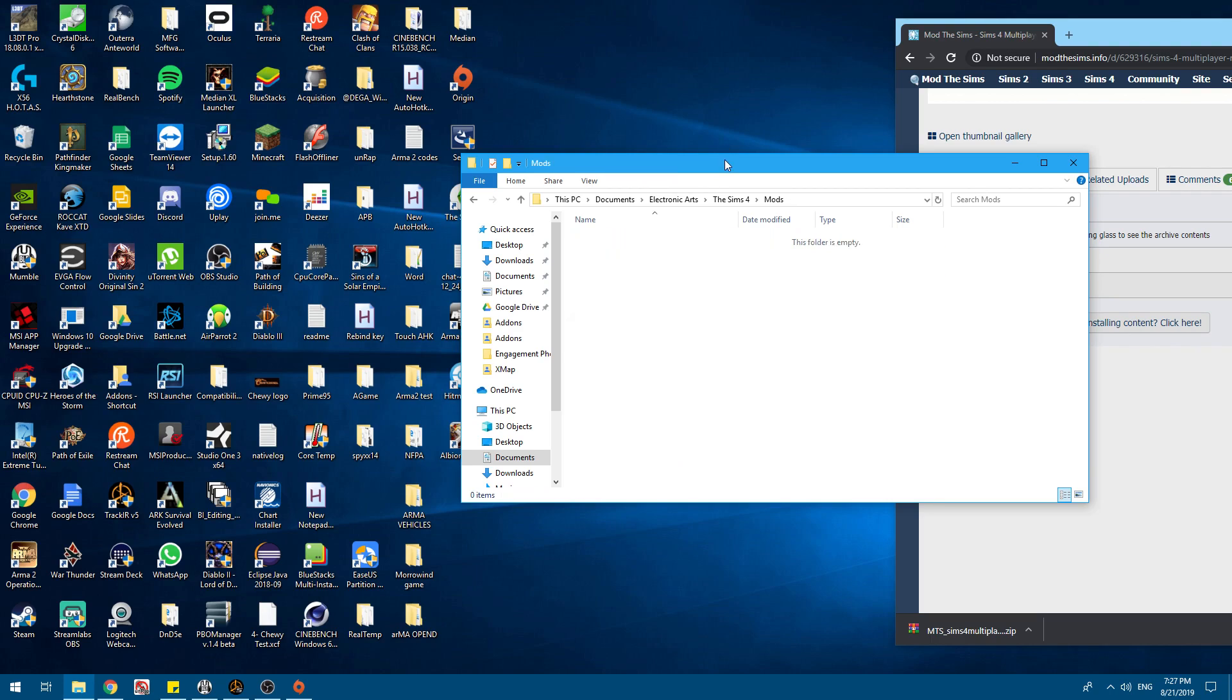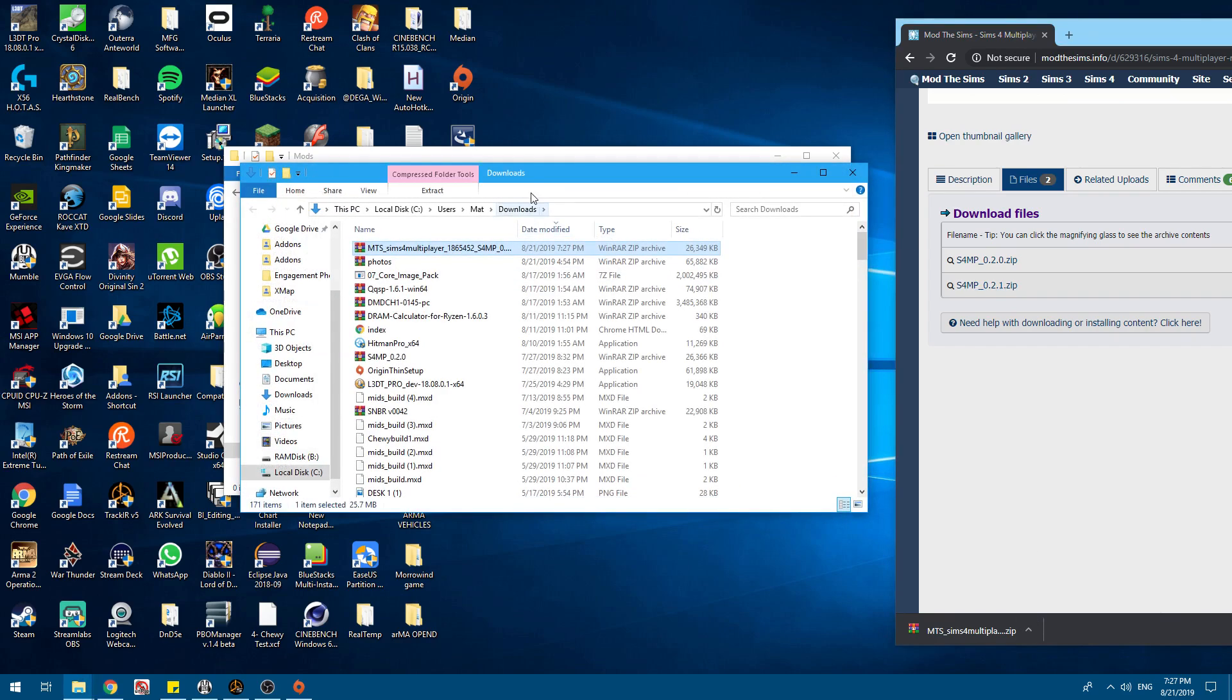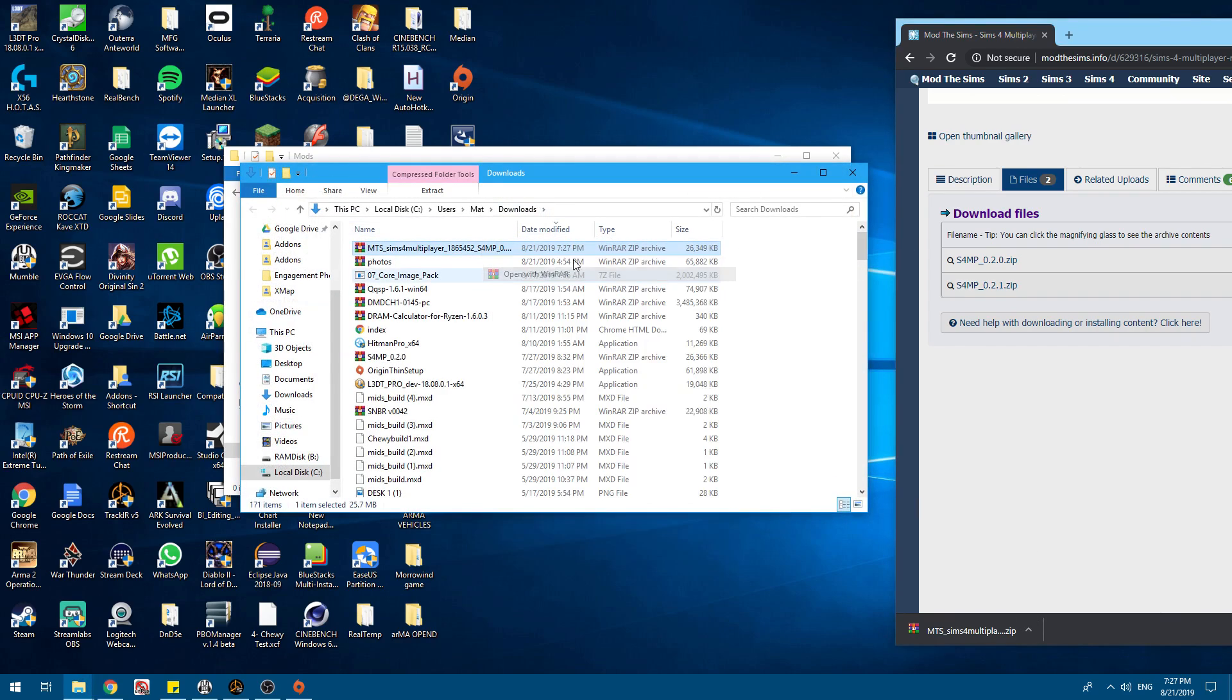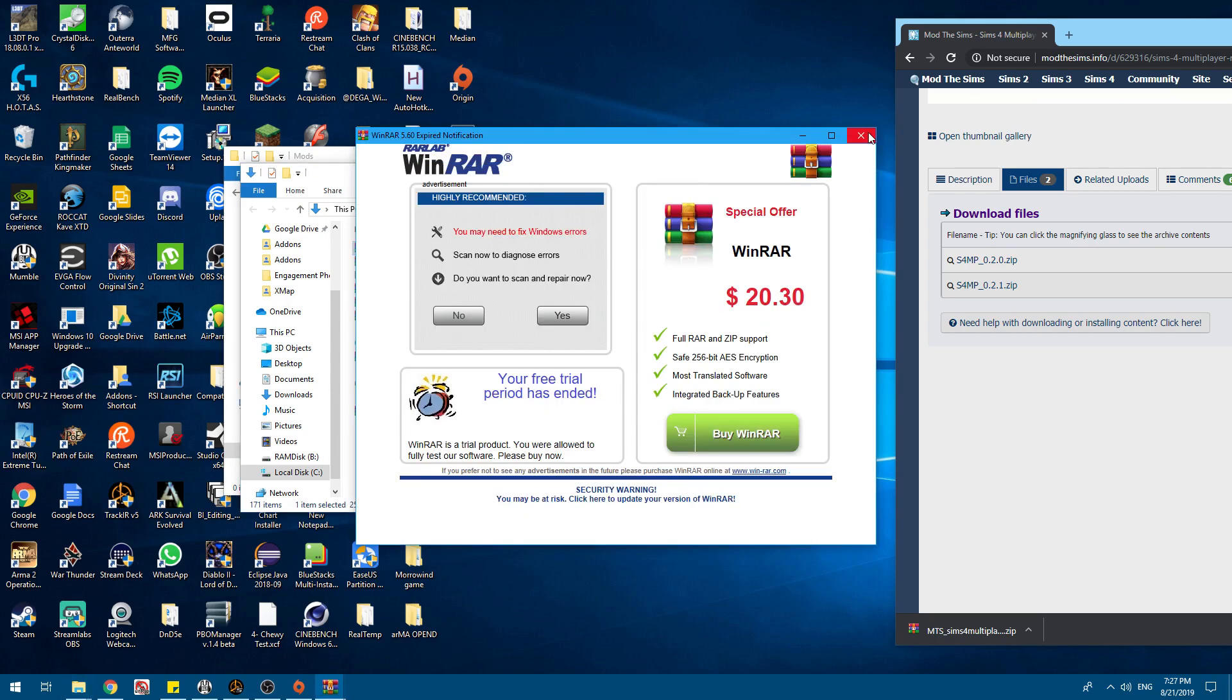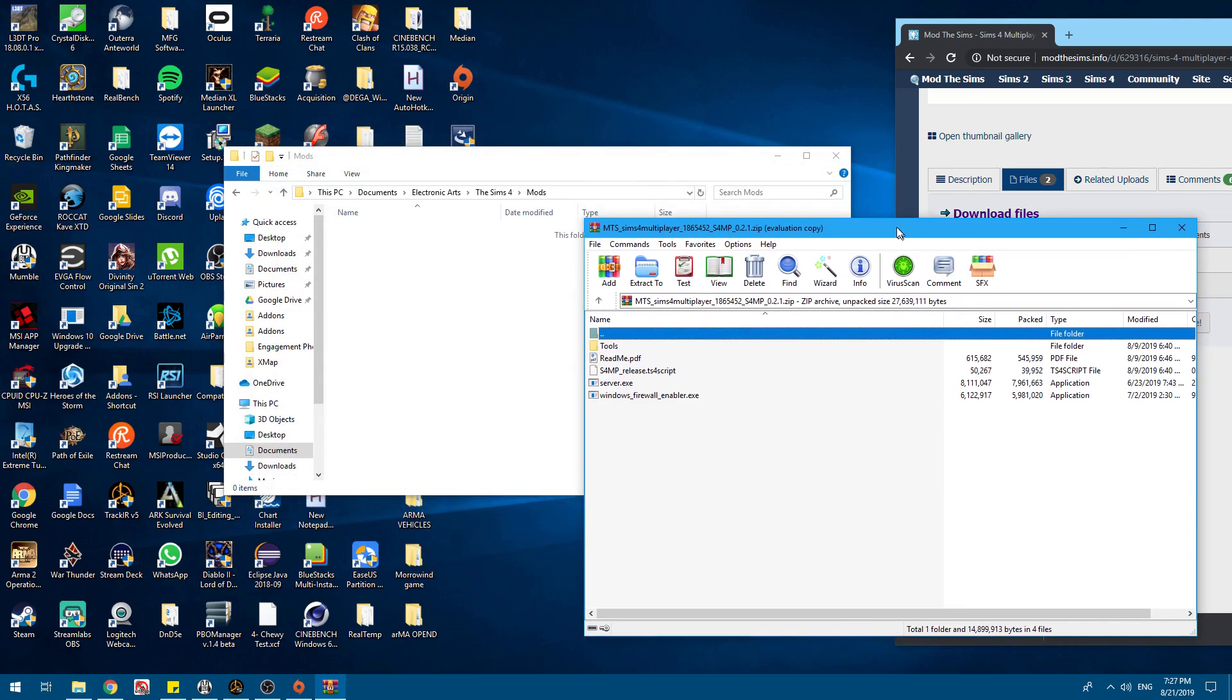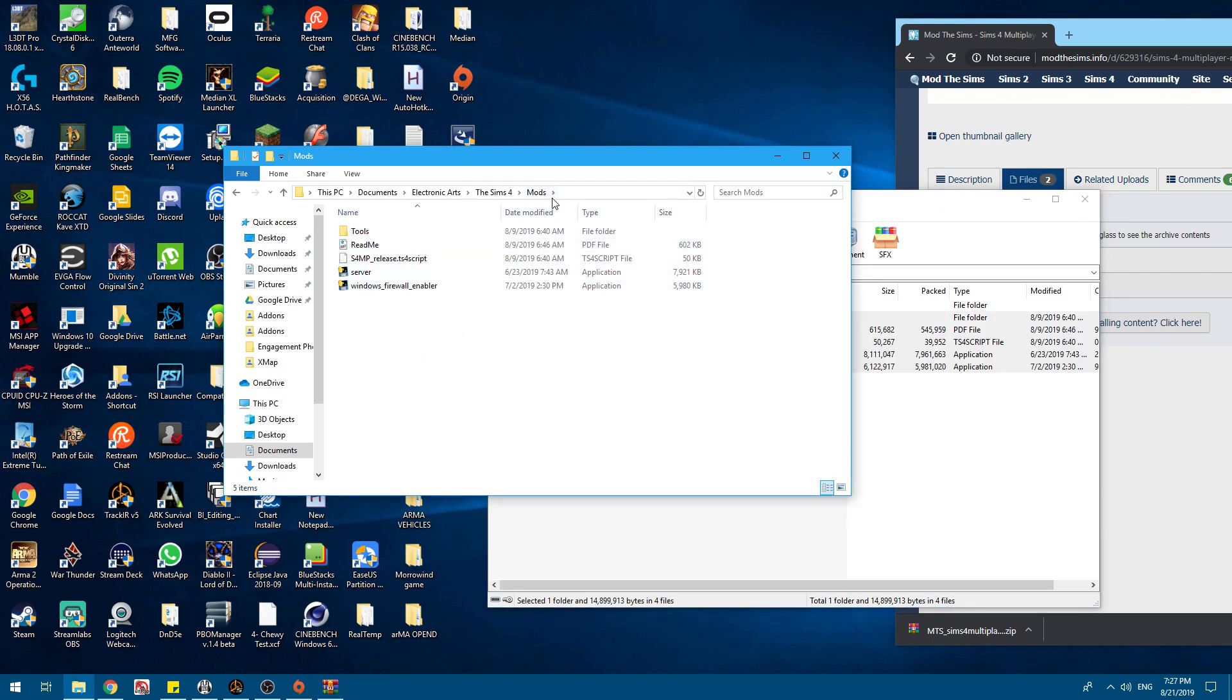I'll just get rid of those for now. Show in folder. Open. So inside of the files, you will see these. All of these files I'm just going to transfer right here into the Sims 4 Mods.